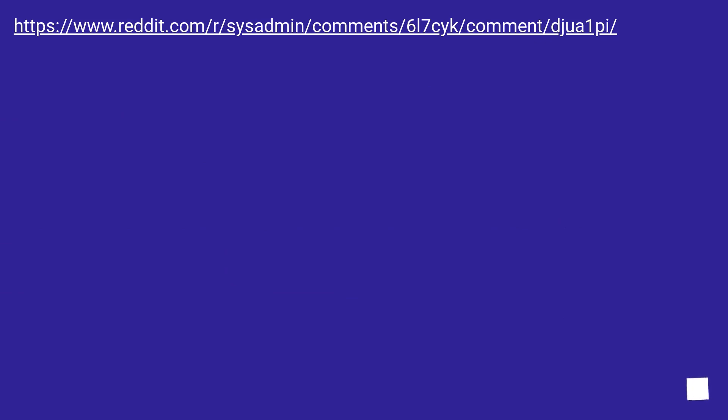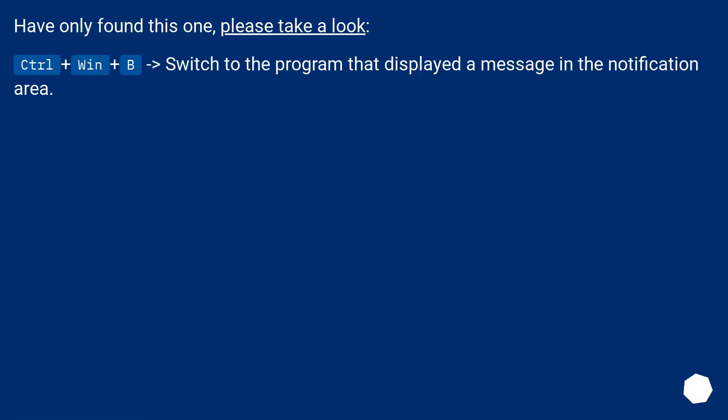Have only found this one, please take a look: Control+Win+B - switch to the program that displayed a message in the notification area.